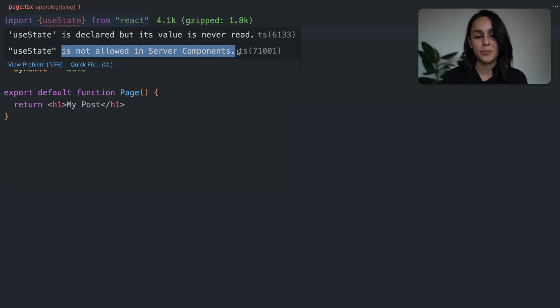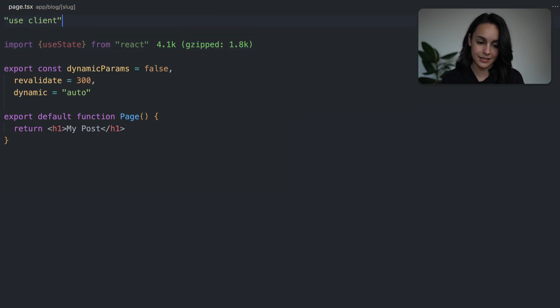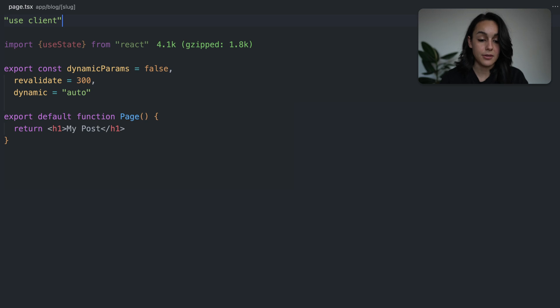Now let's change the server component into a client component using the syntax useClient. And you will see here that useState is now a valid option.